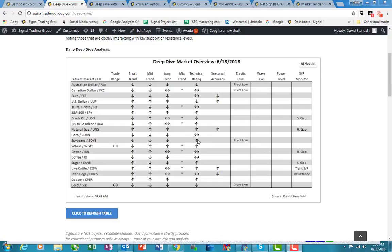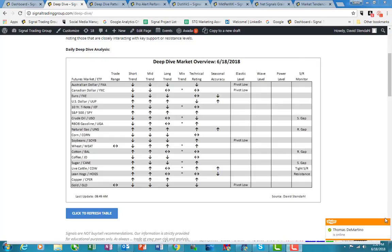Now soybeans is showing a little bit of a bounce here, a little bit of a positive technical rating, while corn is a little bit more flat. But this is what triggered us to really look at soybeans again, and that is because of the pivot low that occurred.